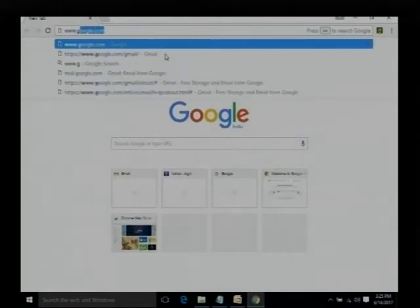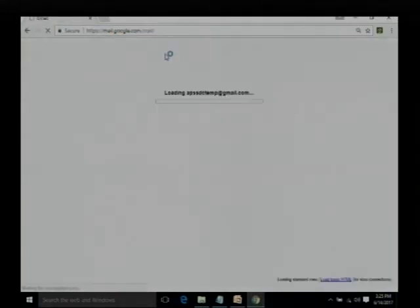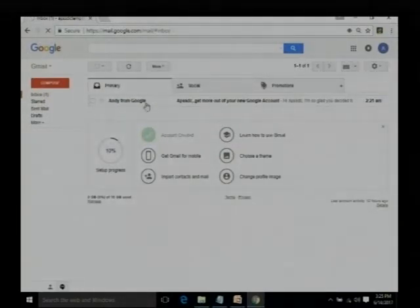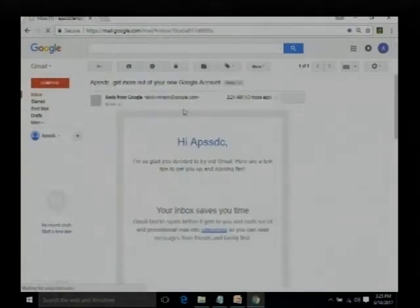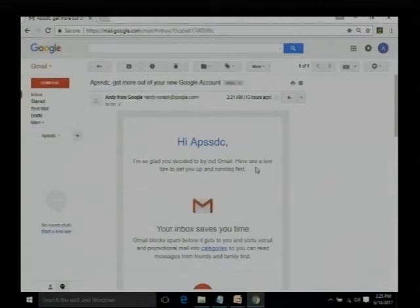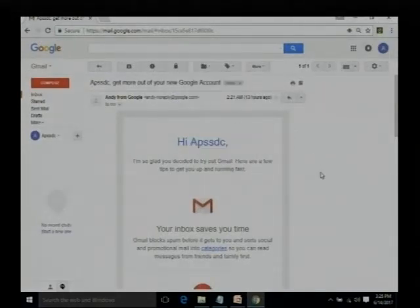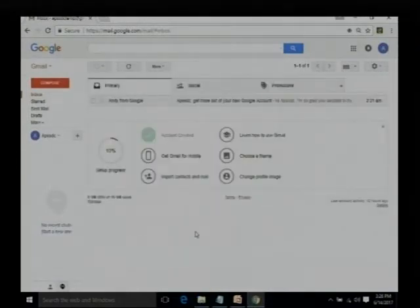Let us open that once again — www.gmail.com. Since we are already logged in, it opens directly. This is how a webmail client looks. This is the mail we received — from Google APSSDC — 'Get more out of your Google account'. This is the first mail we received. We can read this mail, and there are options like archive, report spam, delete, and move the mail. This is how we access mails using the web client — it is about accessing; how to send a mail we will see later.